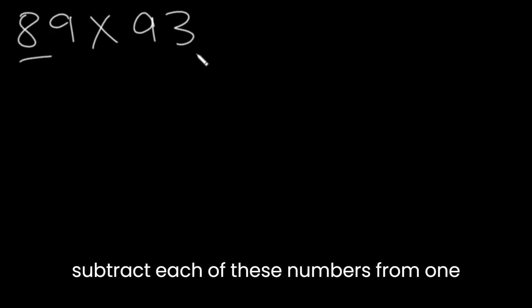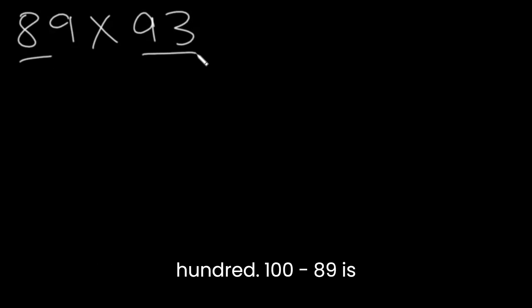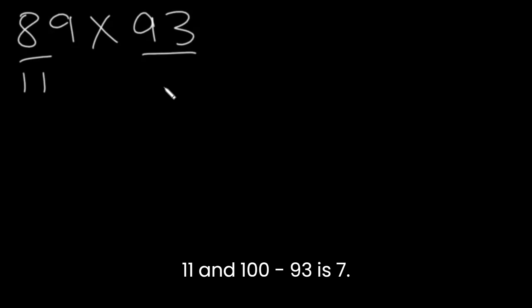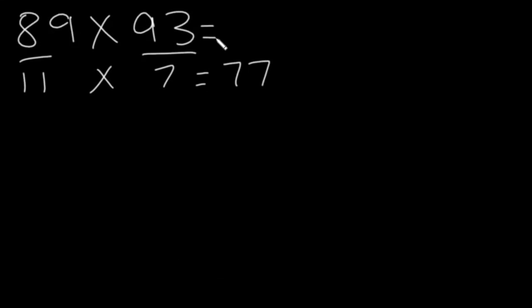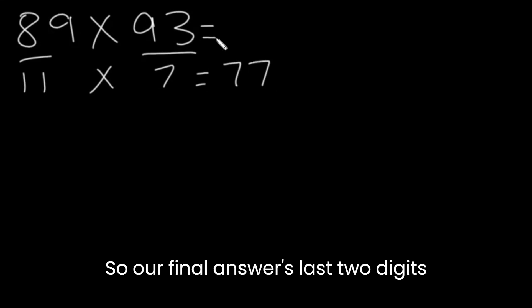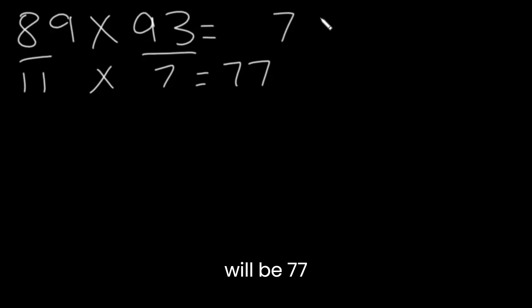We have to subtract each of these numbers from 100. 100 minus 89 is 11 and 100 minus 93 is 7. Multiply these two and you get 77. So, our final answer's last two digits will be 77.